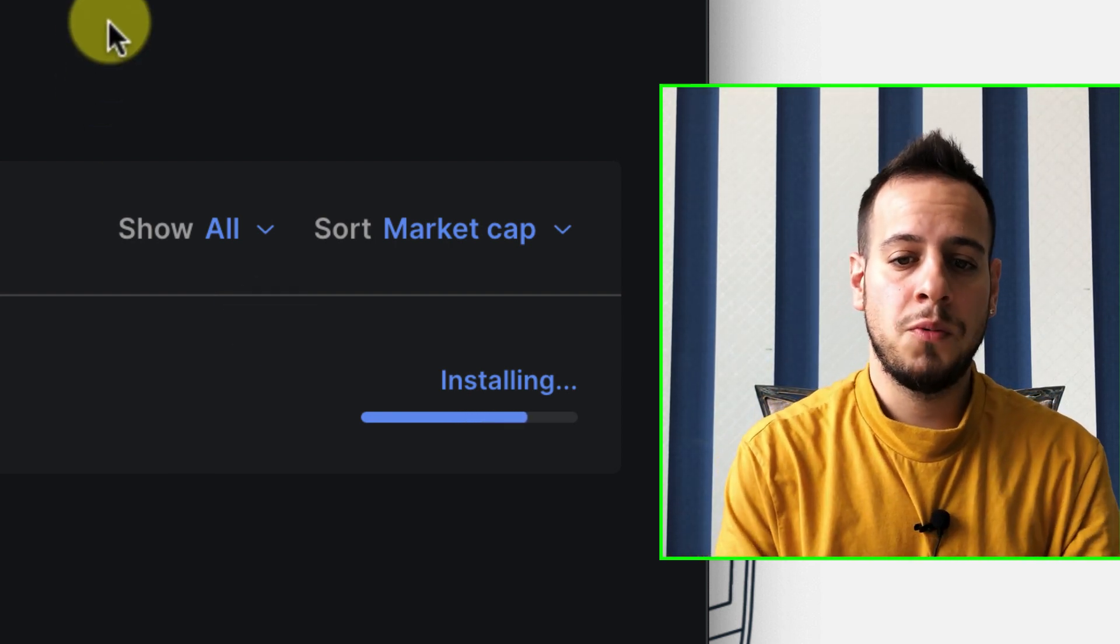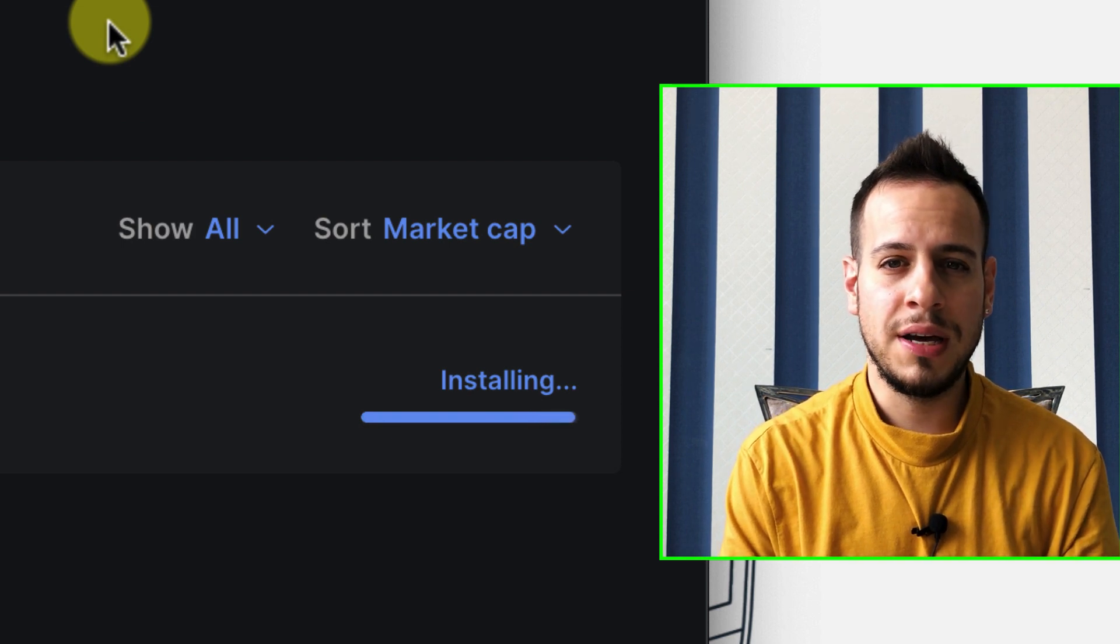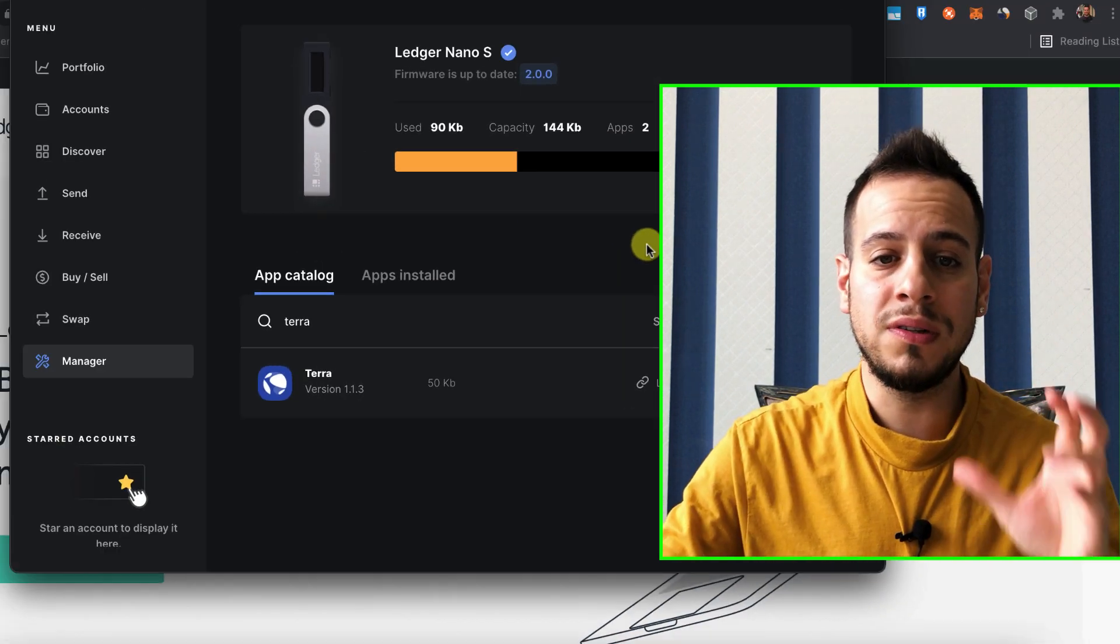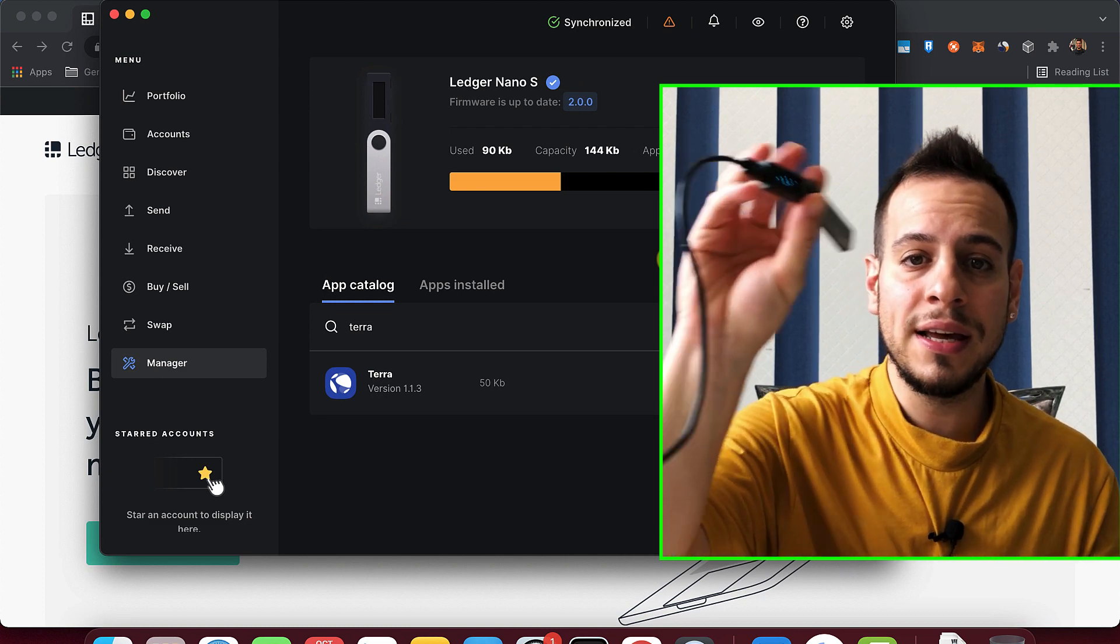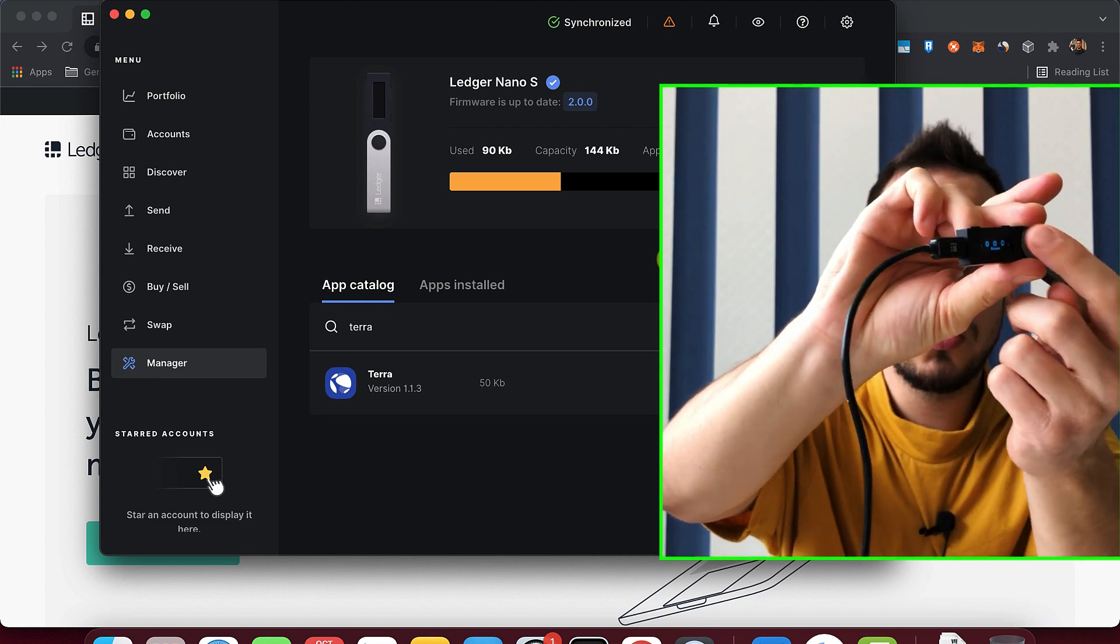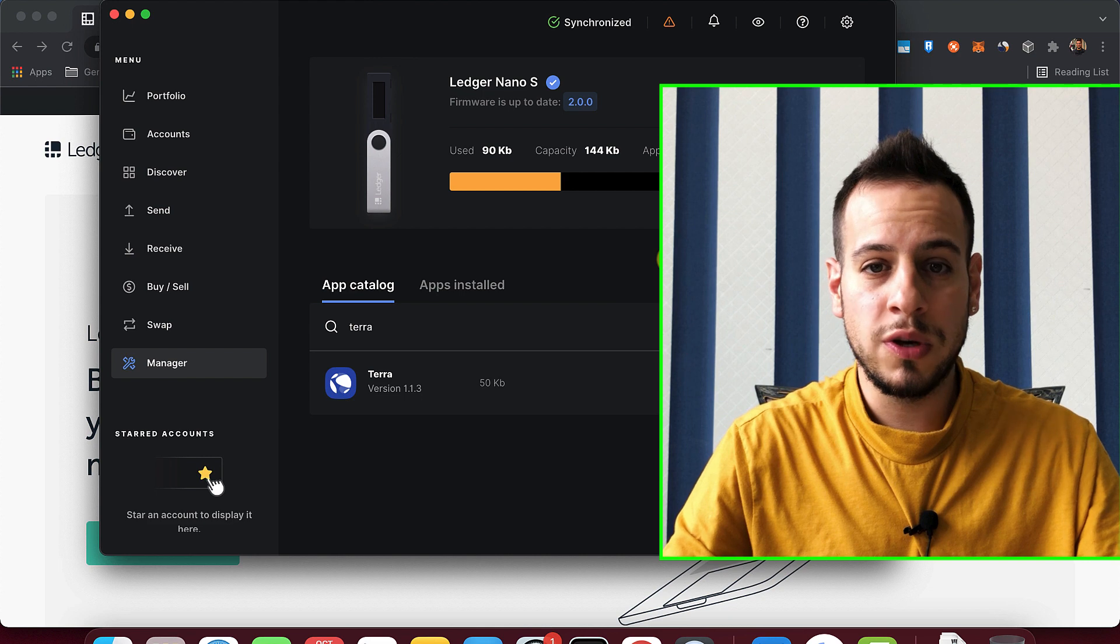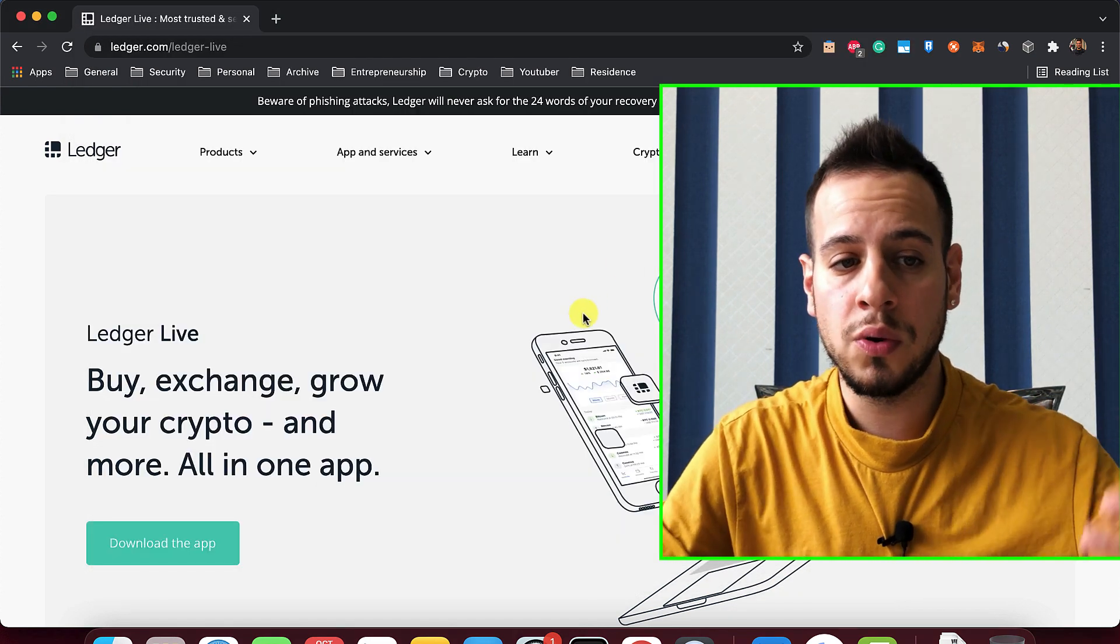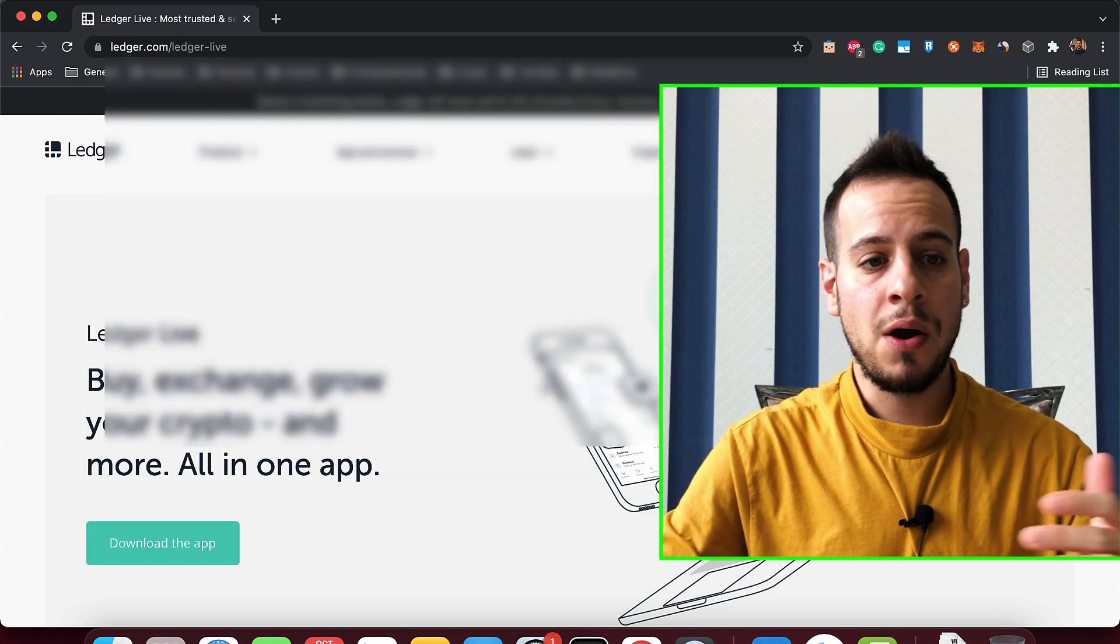And once it's finished, the next thing we will have to do is to close the Ledger Live app, because now the Ledger Live app is binded to the Ledger, and we want to close it so it will be free, so we can bind it to our Google Chrome browser.